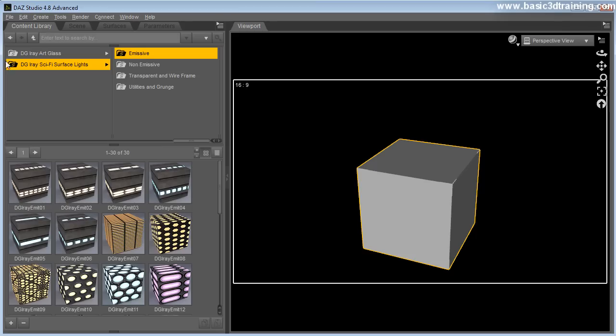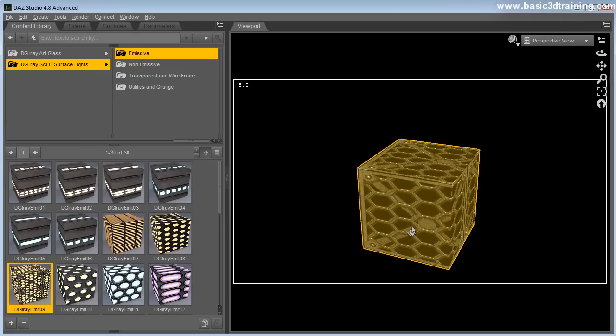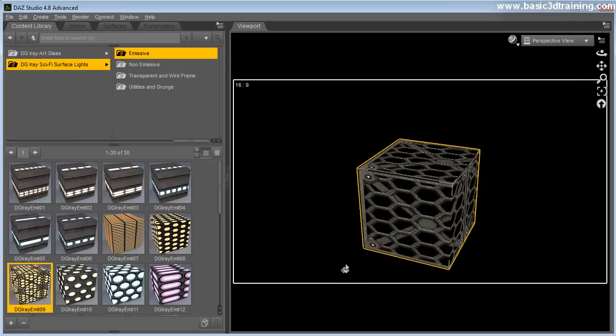Okay, so now going back here, we can choose an emissive one and let's just take, let's grab this one. All right, so the moment you click on it, double click, immediately changes the way it looks.